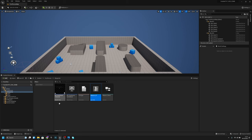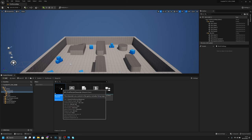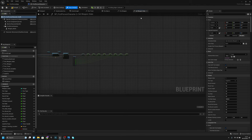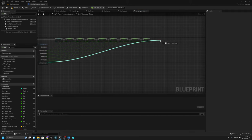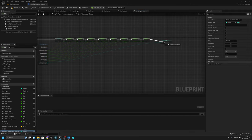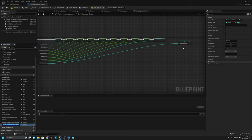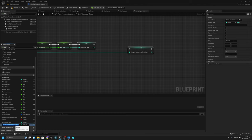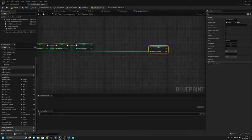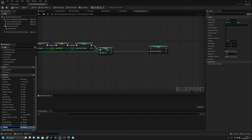Now let's close these and open the PP third person character. Let's go to set weapon stats. From here we have to get these and promote to variable. I will remove the weapon data from the names.